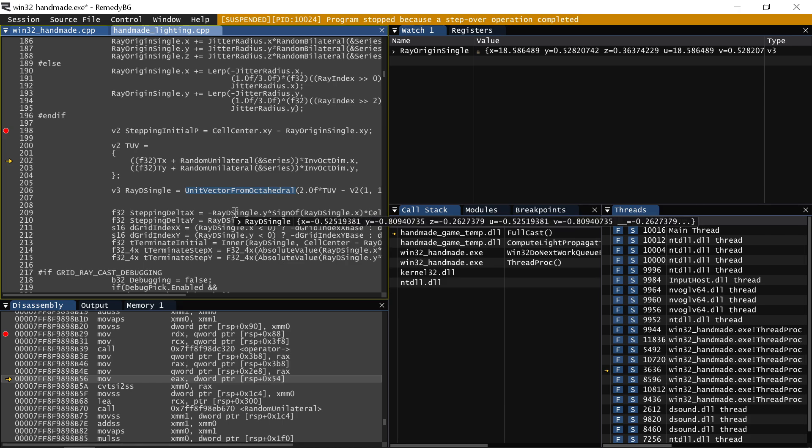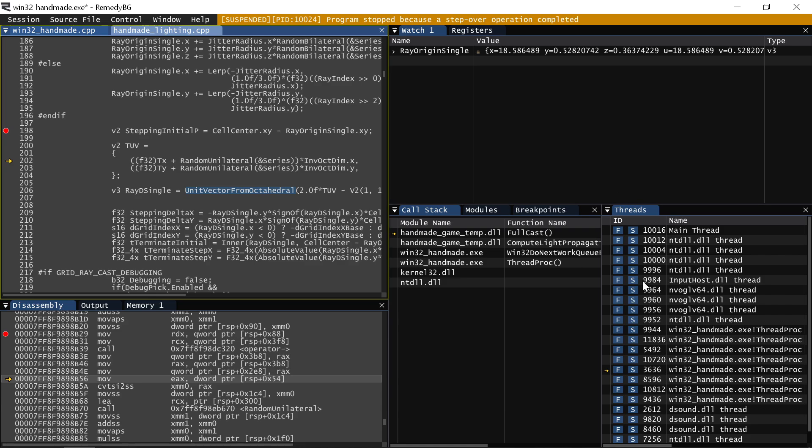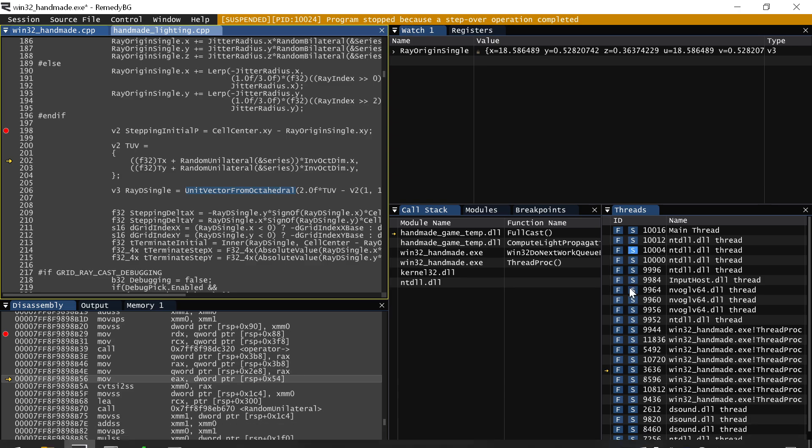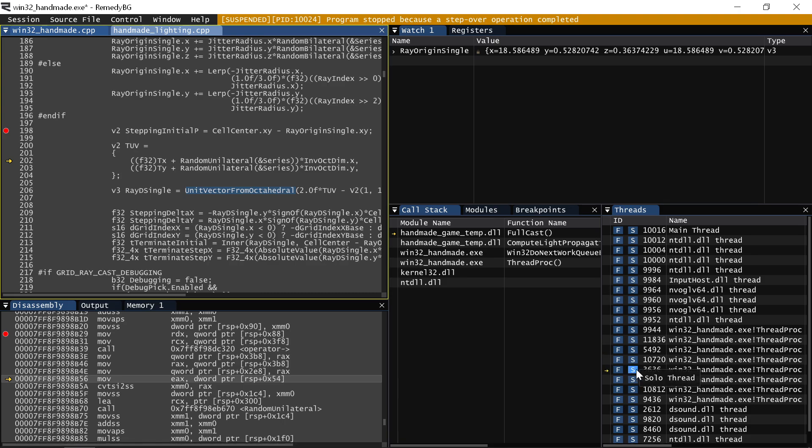So what Remedy BG does that's really awesome is it uses a digital audio workstation kind of framework for it, where not only is there the ability to freeze or mute, basically, threads so that they won't do anything, there's also a solo option.